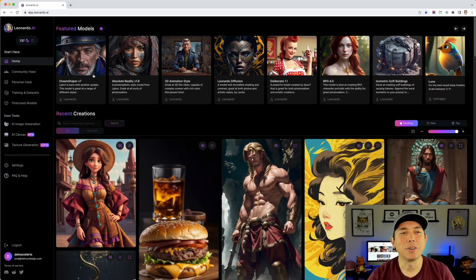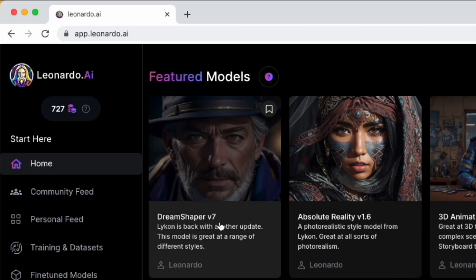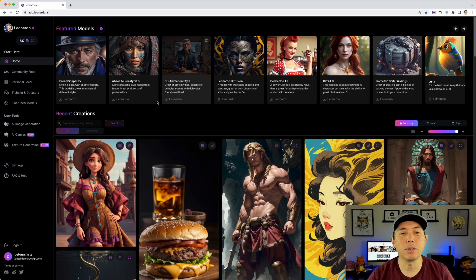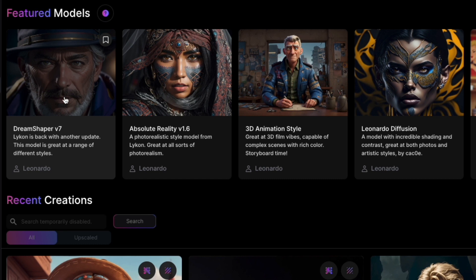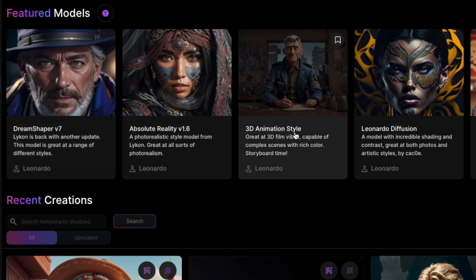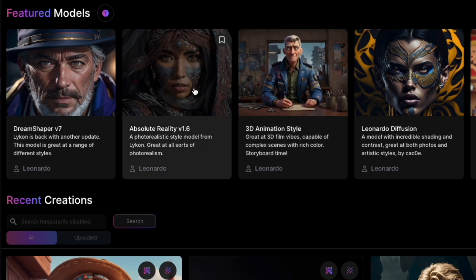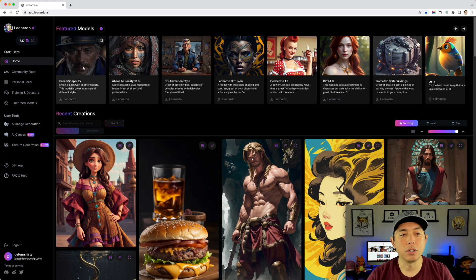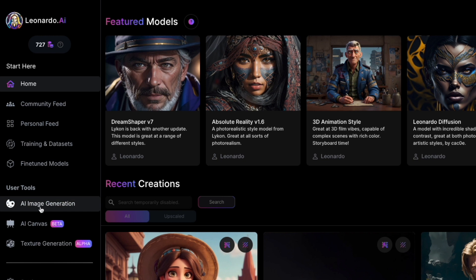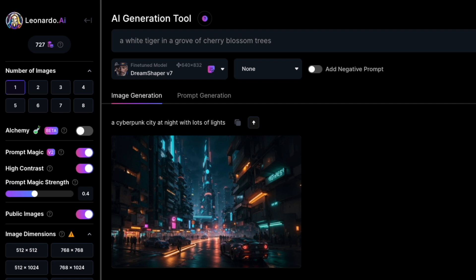Here we are on Leonardo.ai — you'll have to sign up at app.leonardo.ai. Once you're signed up, you'll notice they've added a bunch of new feature models. We're on Dream Shaper version 7 now; I think the one I used three months ago was version 4 or 5. They keep innovating — there's 3D animation style and Absolute Reality. I'm going to use Dream Shaper version 7 and go to AI Image Generation.